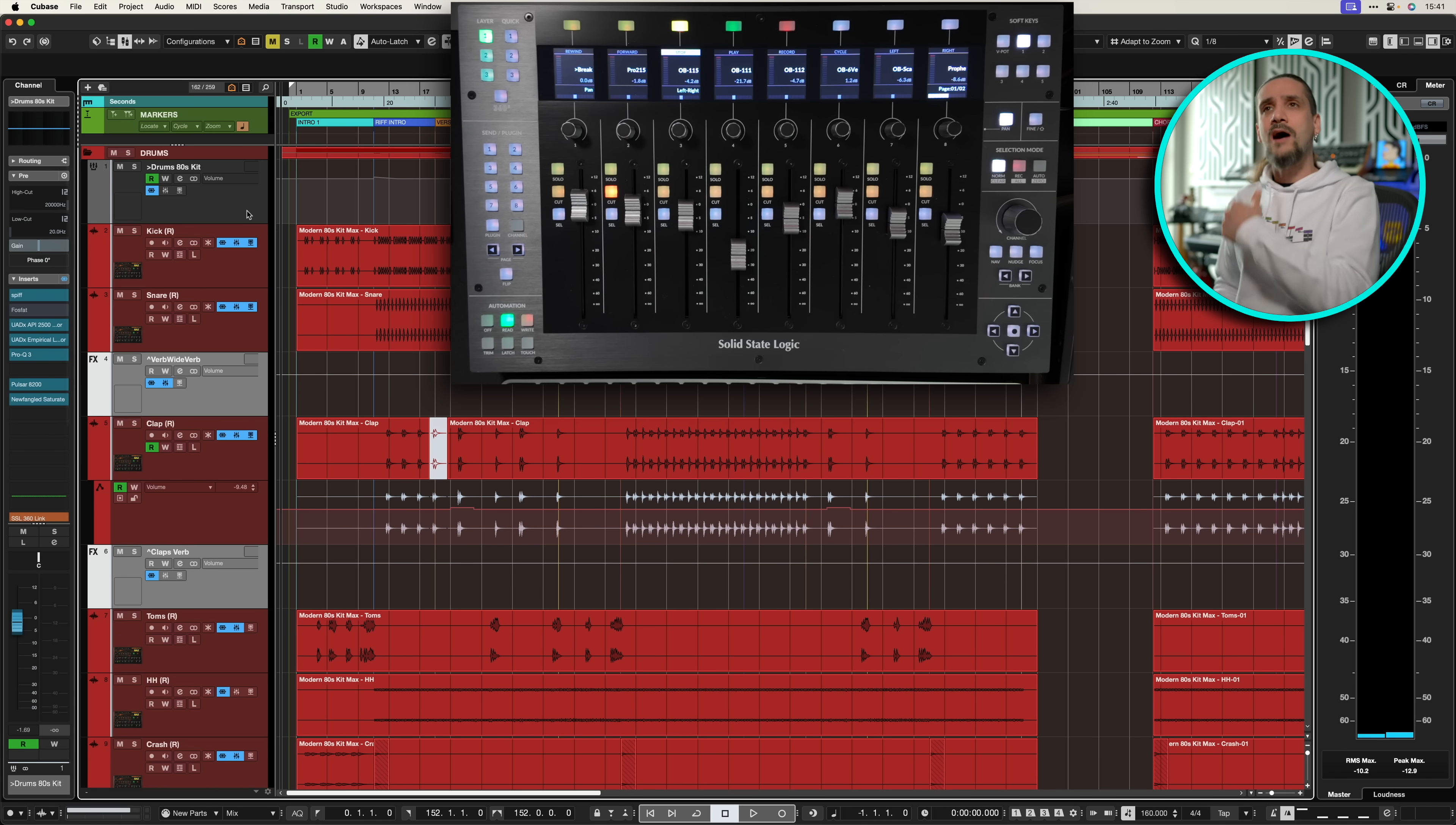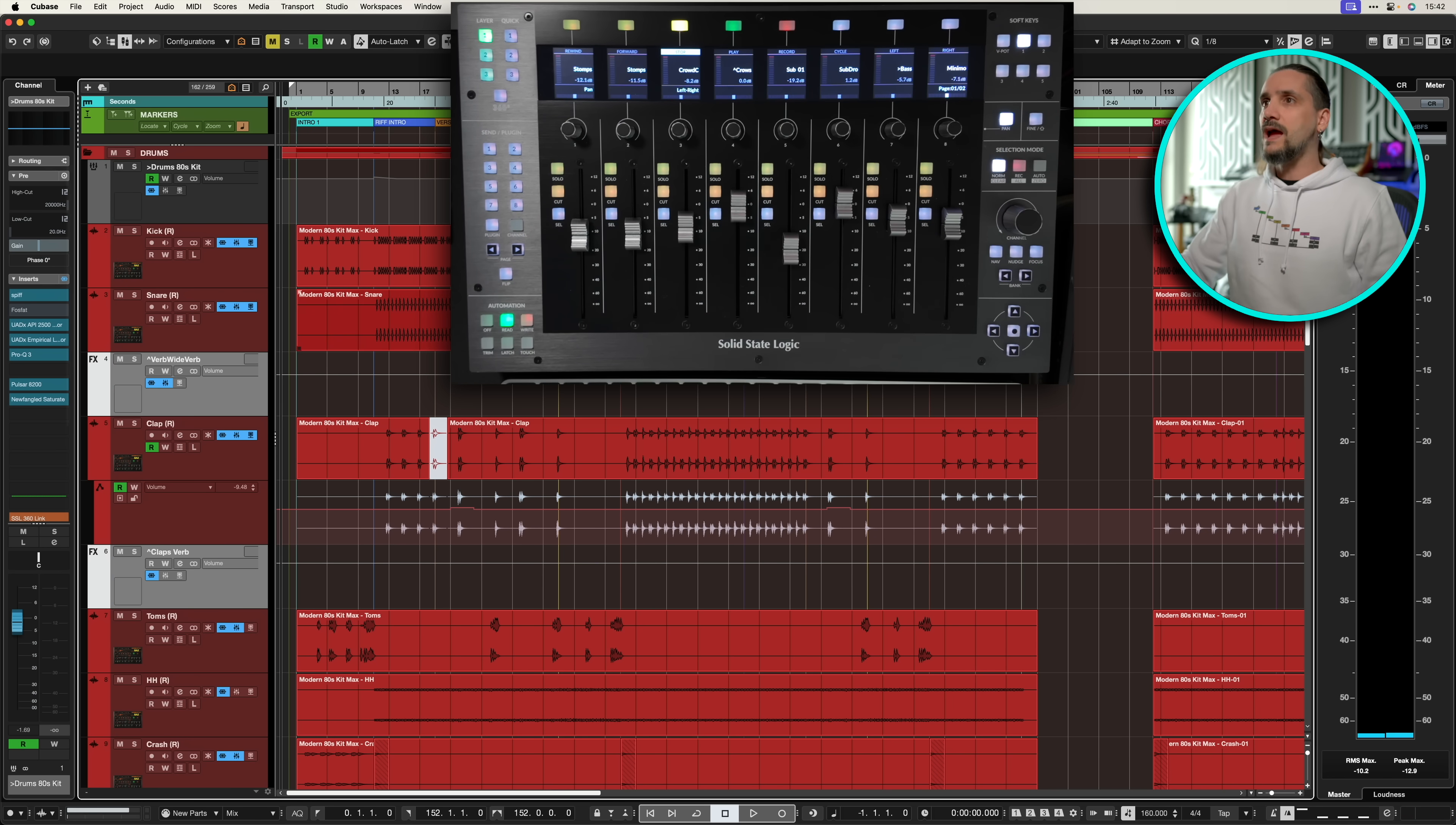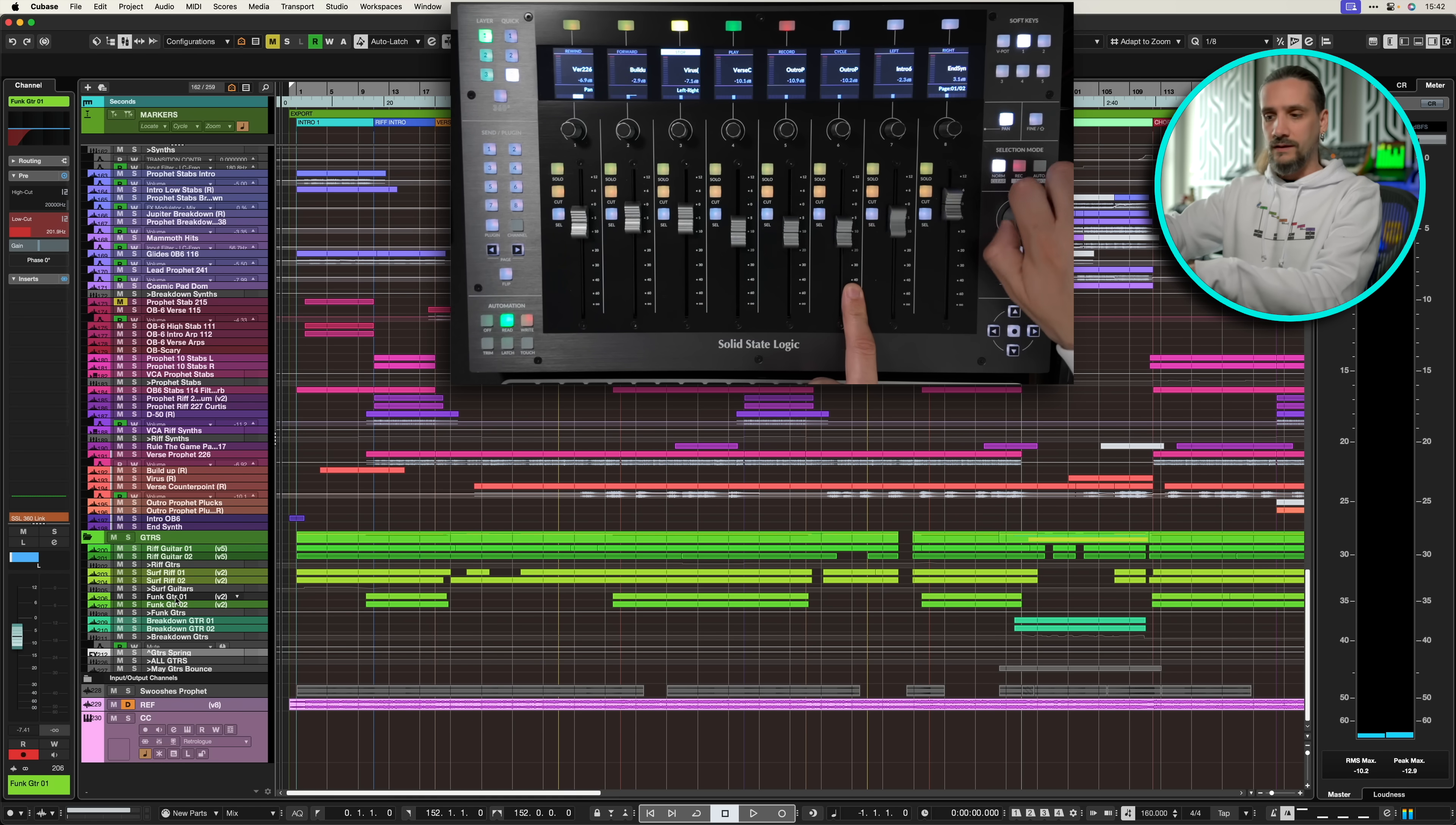Right now there's no way for me to know where I am, so if I want to go back to my modern 80s kit here, I have to scroll and scroll. Look how much I have to scroll until I get to my modern 80s kit. So if I want to go, let's say I want to edit my funk guitar here, no way to know, it doesn't update, it doesn't follow the channel selection. So again I have to go here and wait until I see this illuminated button here.